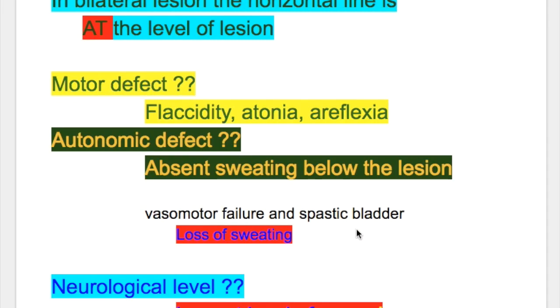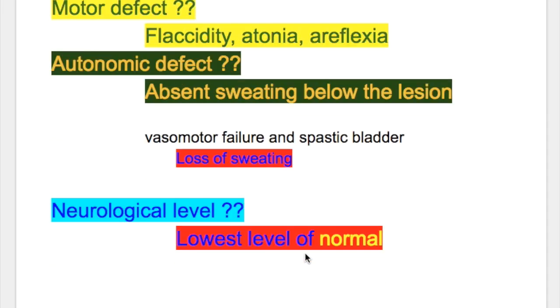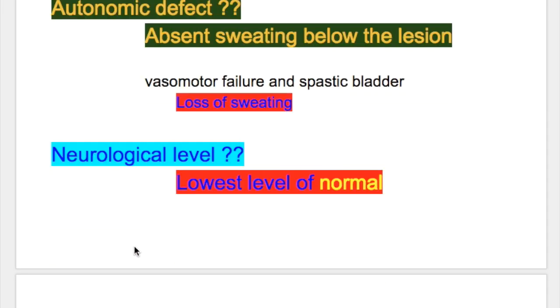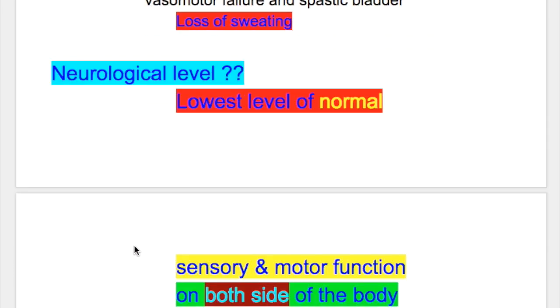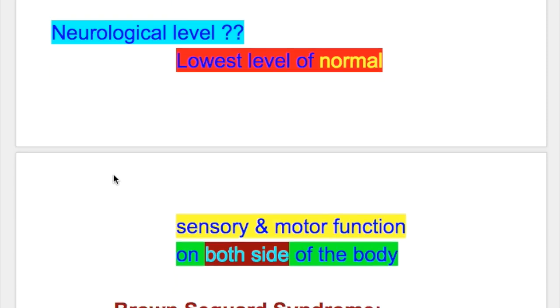What is the neurological level? The neurological level is the lowest level of normal sensory and motor function on both sides of the body.